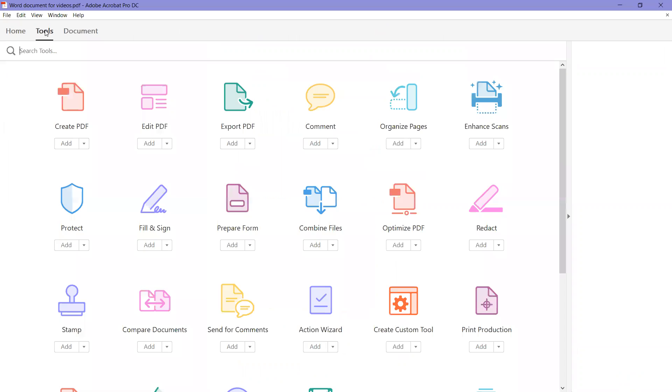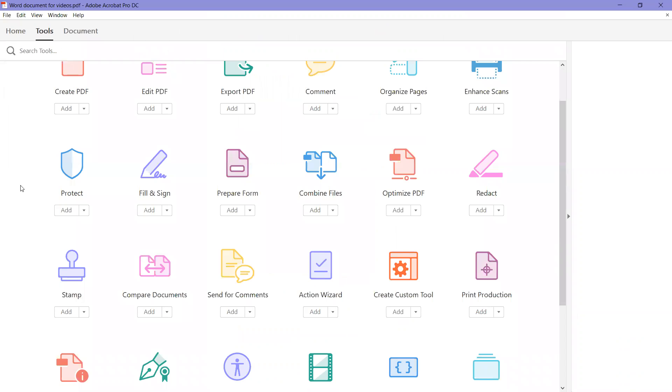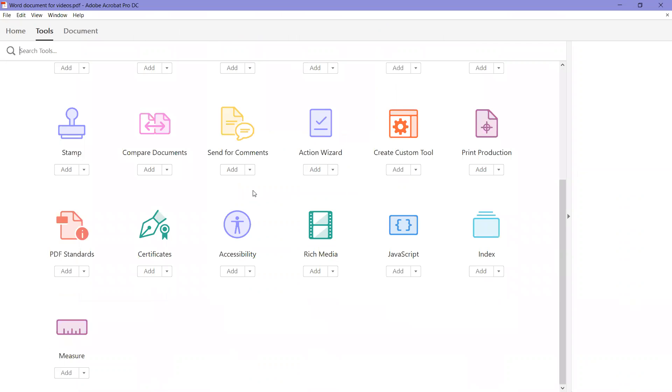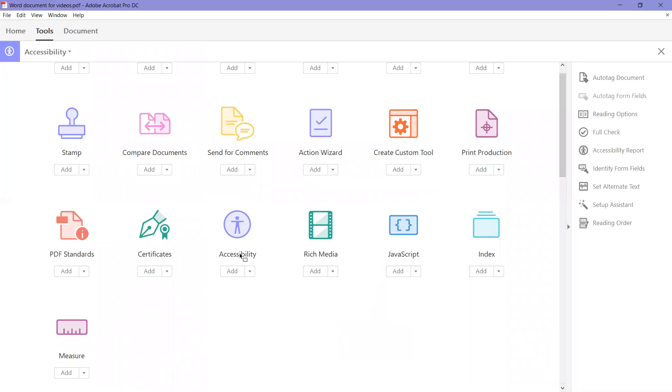Click on Tools and we're going to scroll down and look for Accessibility. You can either click on the little picture of the man or on the words, either one, and it'll open it up.